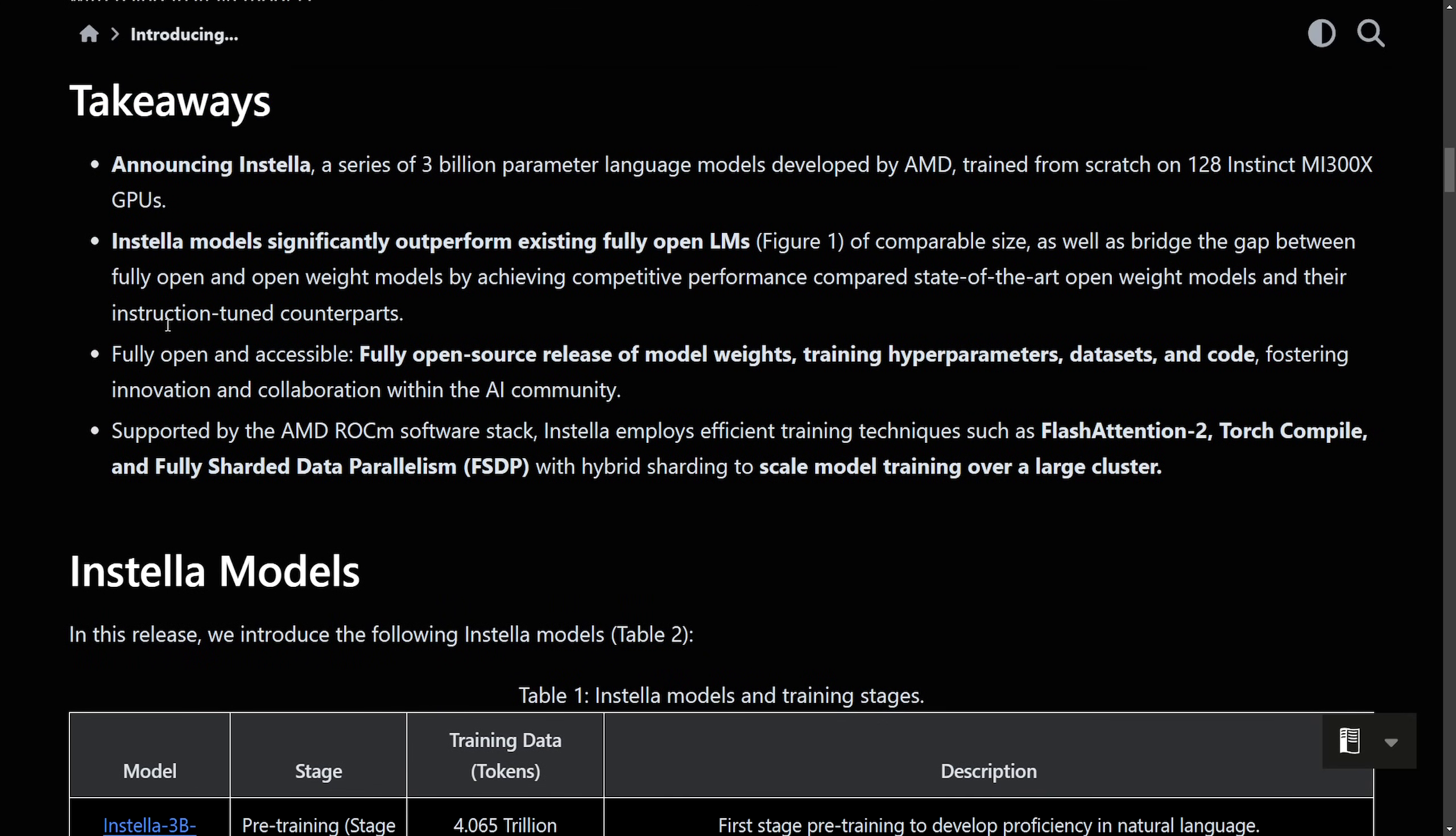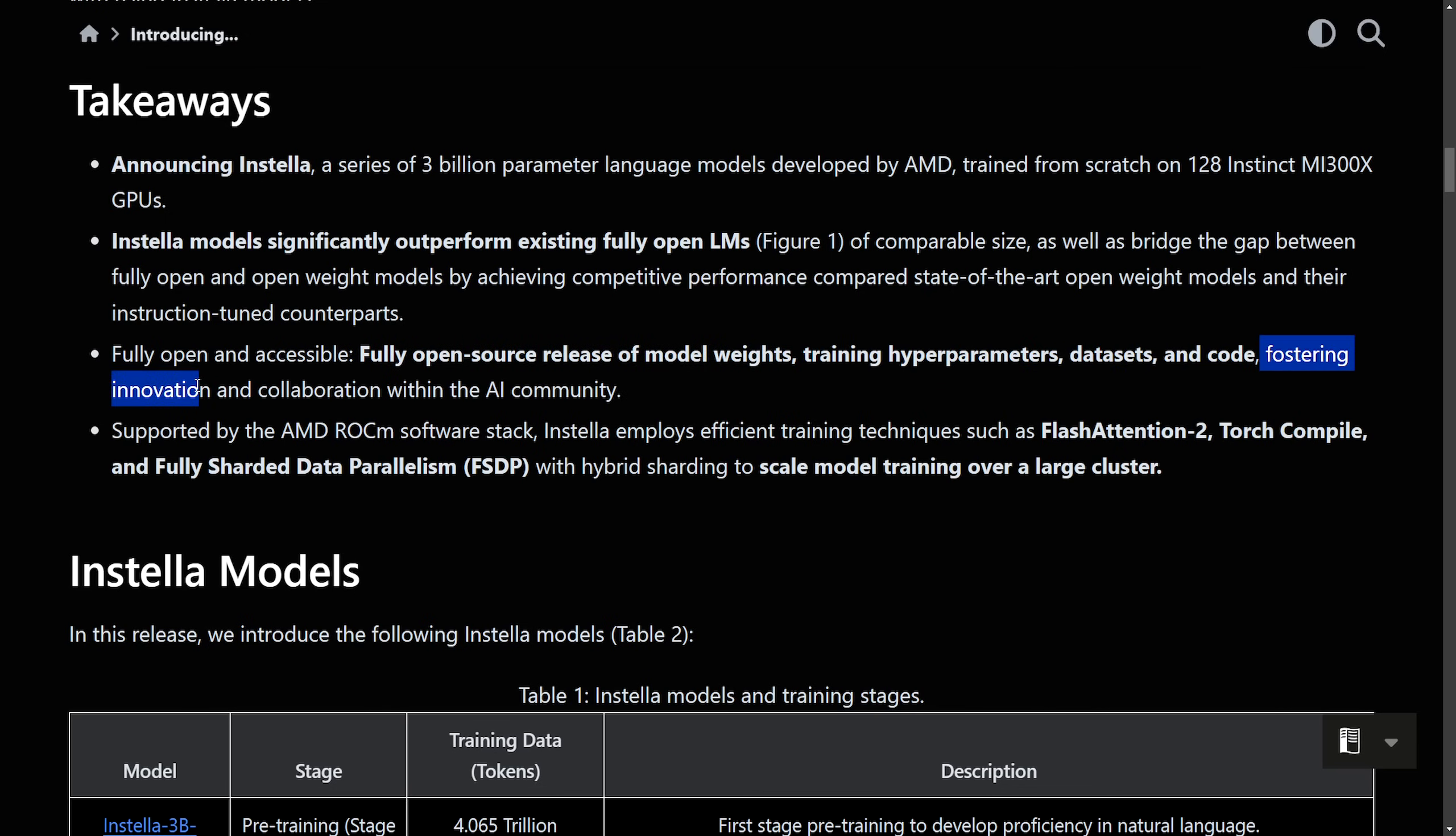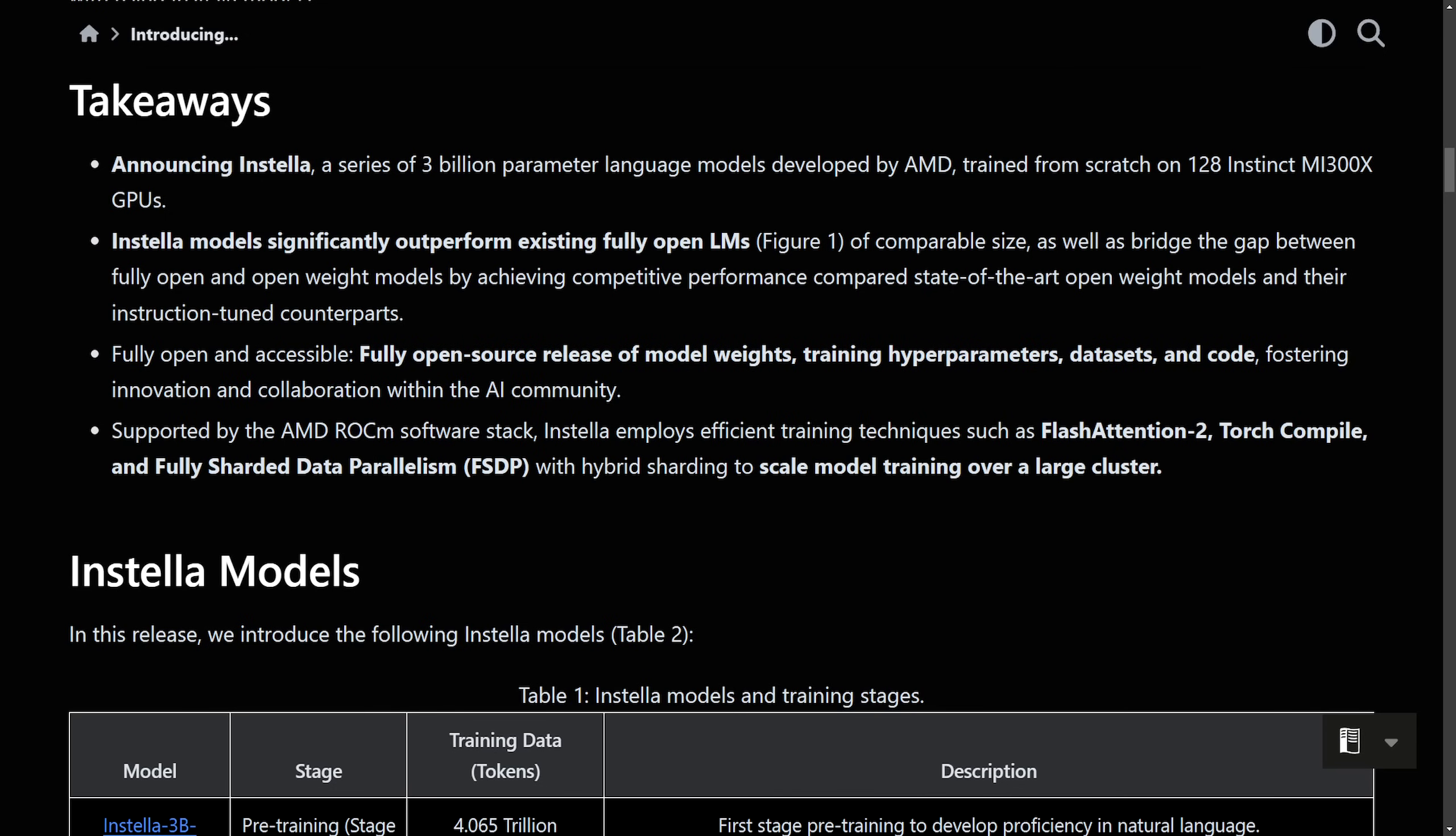What the important part here is, if you take away anything, is that it is a fully open and accessible, fully open source release of model weights, training hyperparameters, the data sets, and the code, fostering initiative and collaboration with an AI community. That's right. They are releasing not only the models, but everything contributed to making those models under an open license, making them accessible for everyone to research and develop on top of, which is fantastic. This is great for FOSS. As we get a full open source release with AMD, we're getting every component of Instella. This type of transparency and contribution to open source allows researchers and developers alike to experiment, improve, and innovate, which in hope will accelerate AI research in open source.